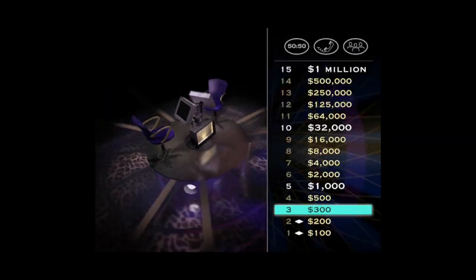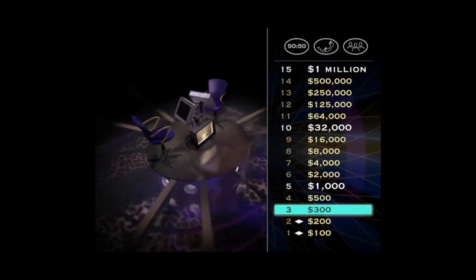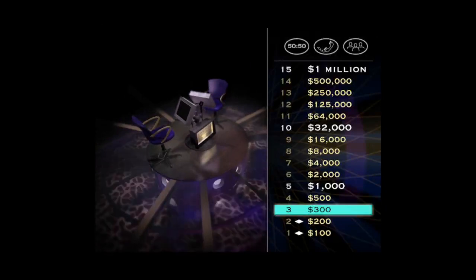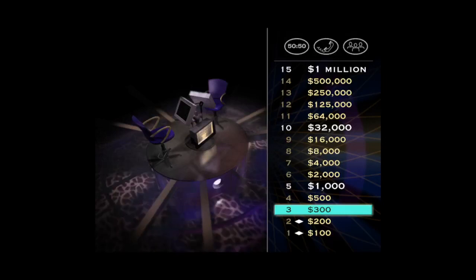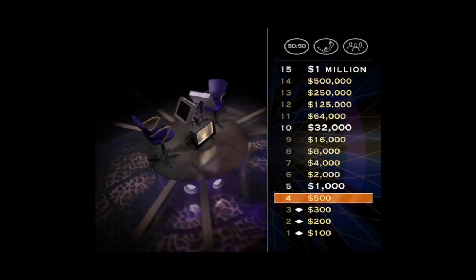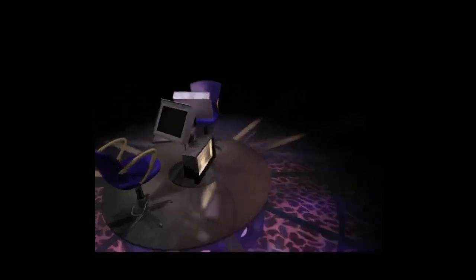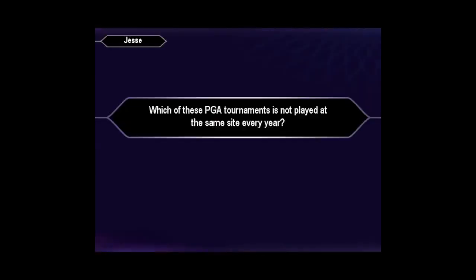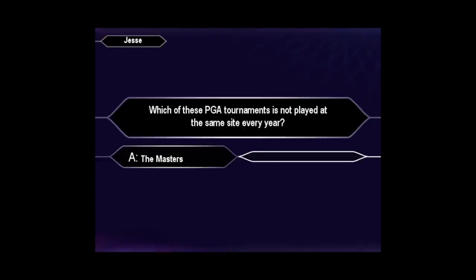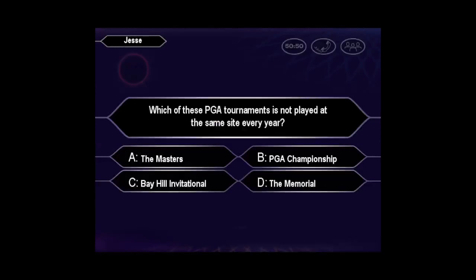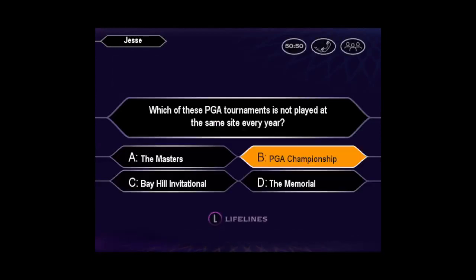That's $300, which may be a good batting average, but in this game you've still got 12 questions to go. For $500, here's your next question. B it is. And you're right.